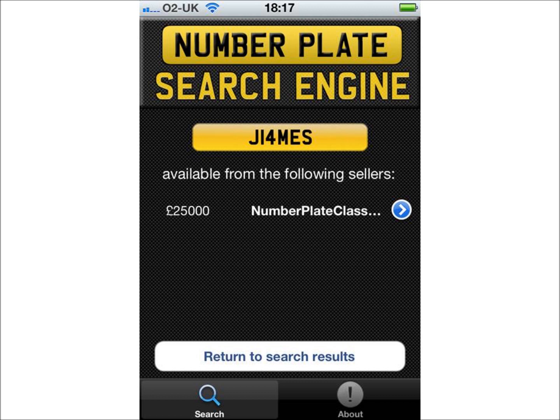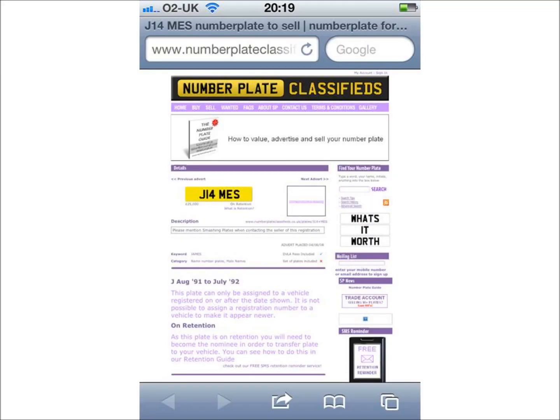In this instance, the number plate is only offered for sale on one website. If you click on the link for the website which has this number plate for sale, the app will open Safari on your iPhone or iPad and take you to the relevant webpage.